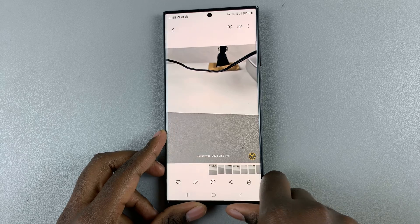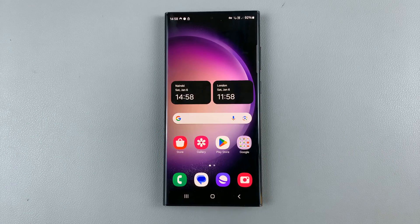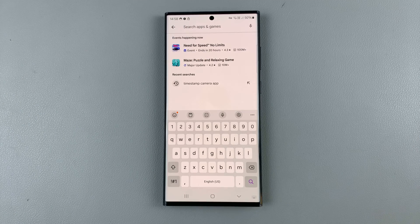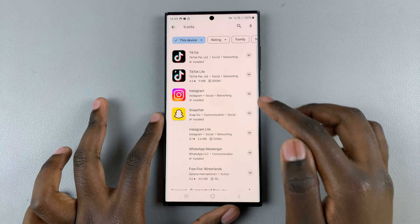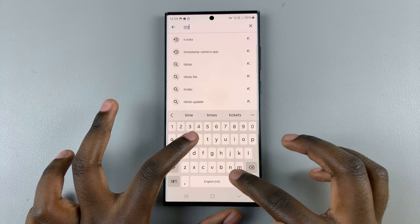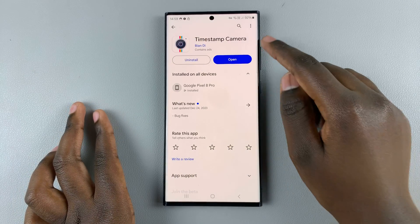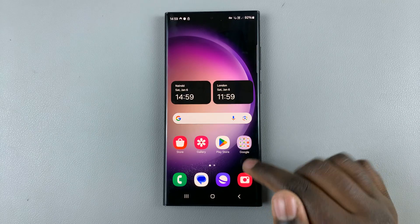If you don't have this feature on your device, another way you can do this is by downloading a third-party app. Open the Play Store and search for your favorite camera app — it can be something like Open Camera or Timestamp Camera. Once you've found the app, just install it and then launch it from the Play Store or from your home screen.